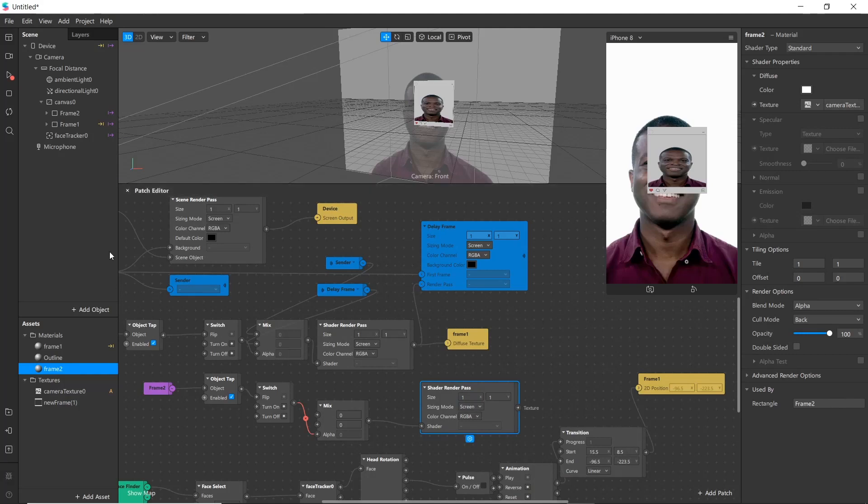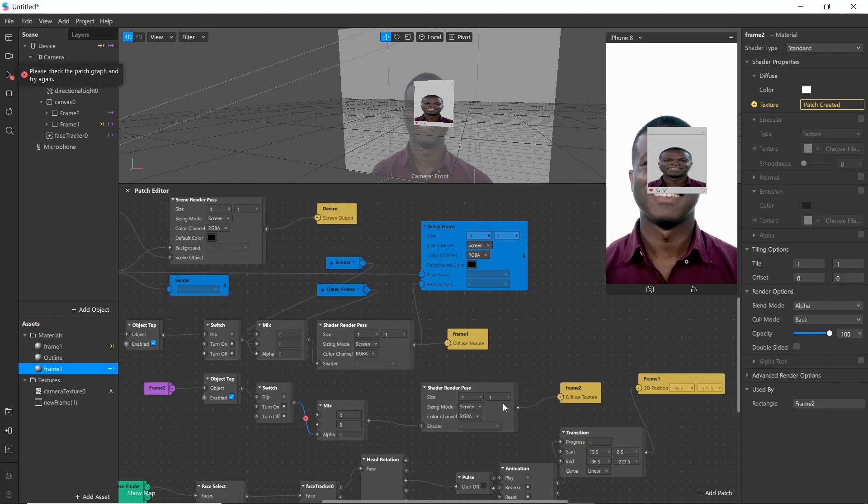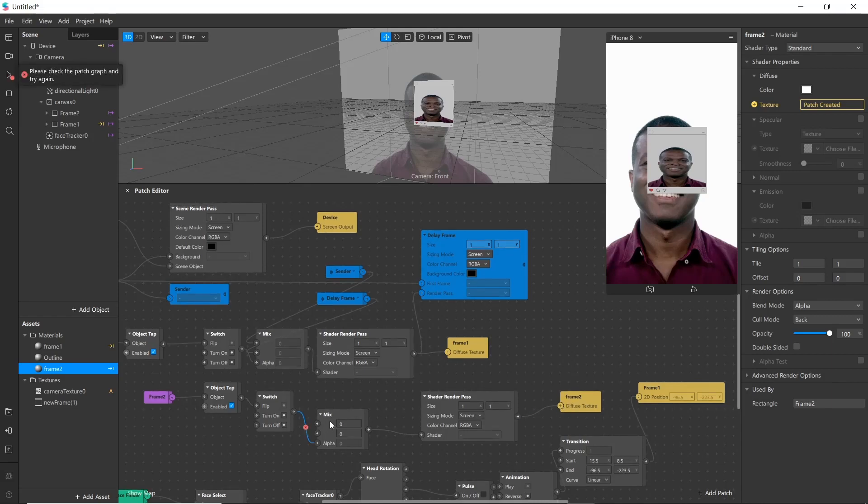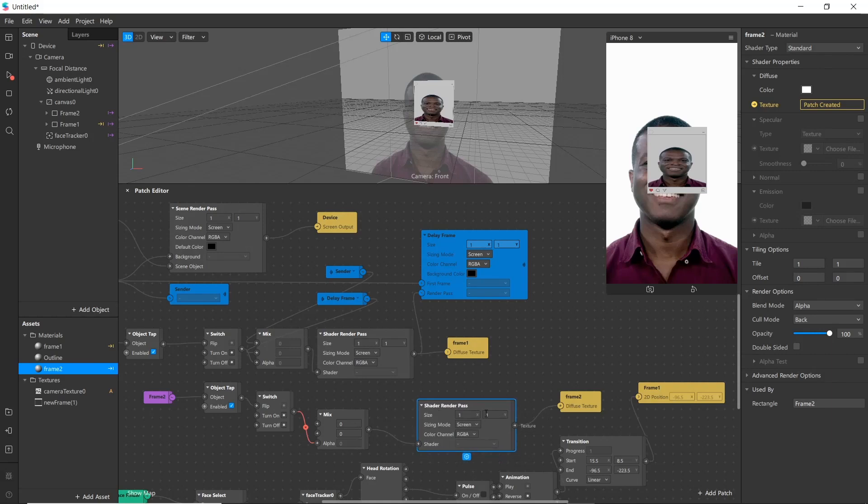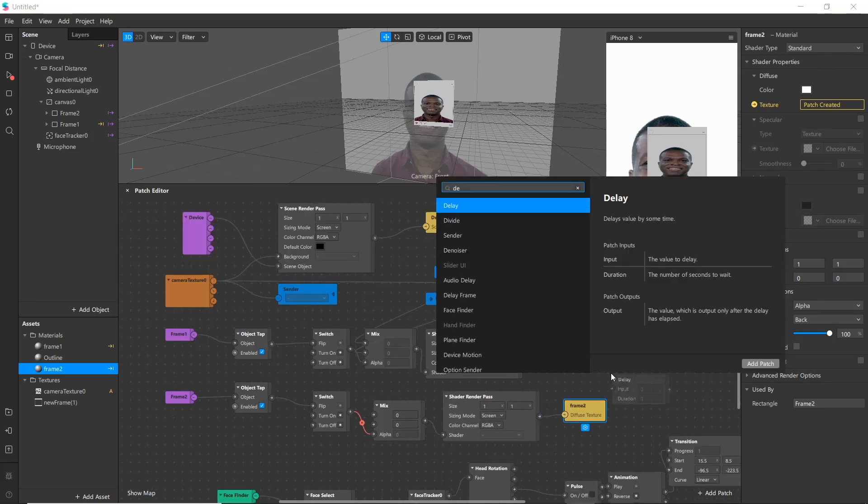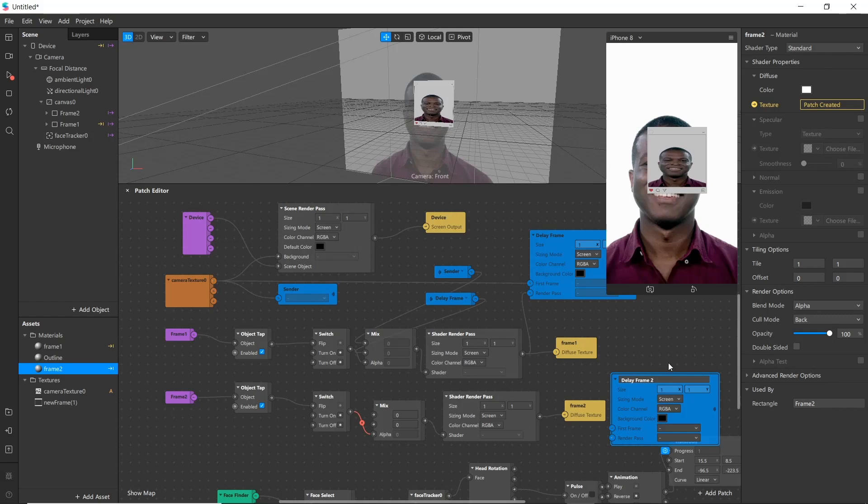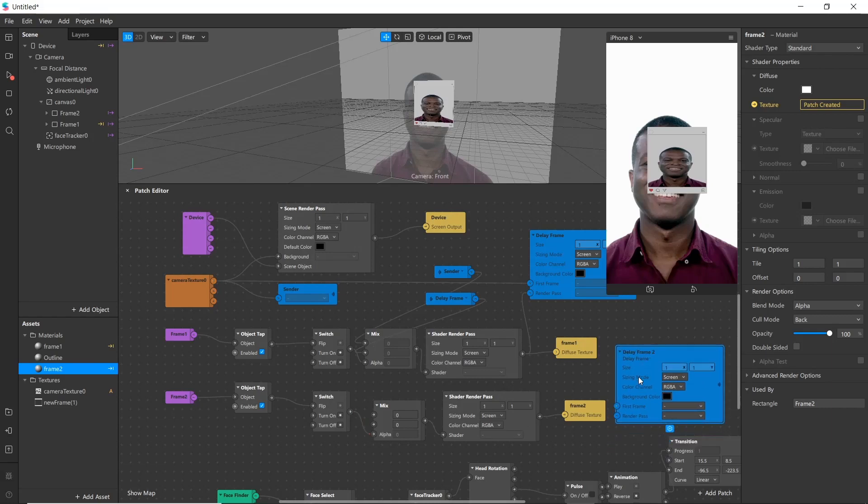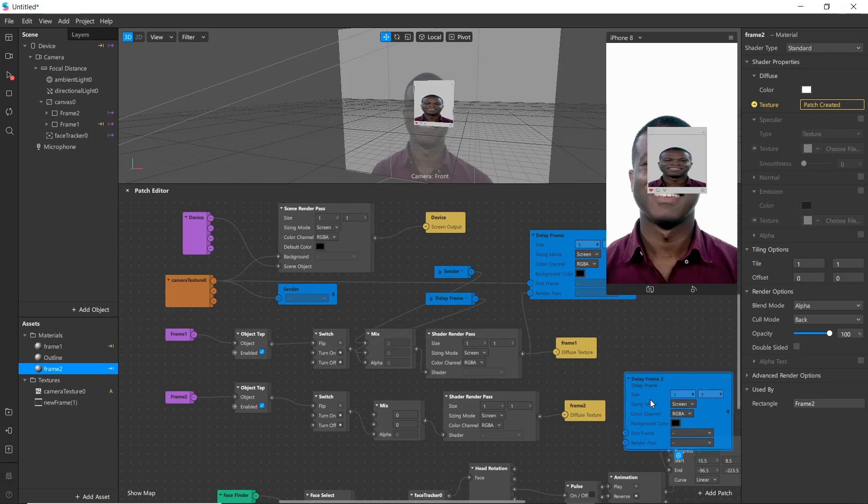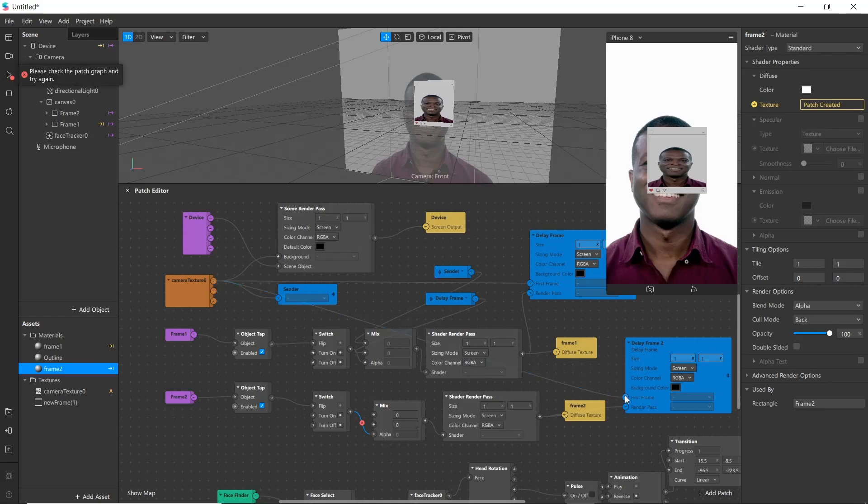Delay frame 2. Now bring texture of frame 2. Simply go here and press in texture and connect it. Frame here. And name it as delay frame 2. When it takes it to here and connect camera texture to first frame. Now create another sender.